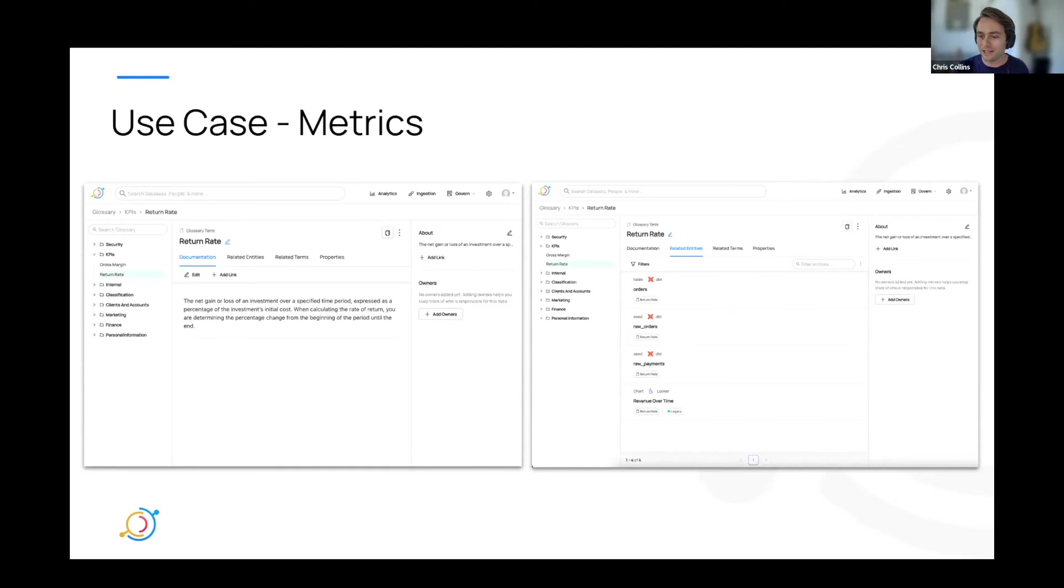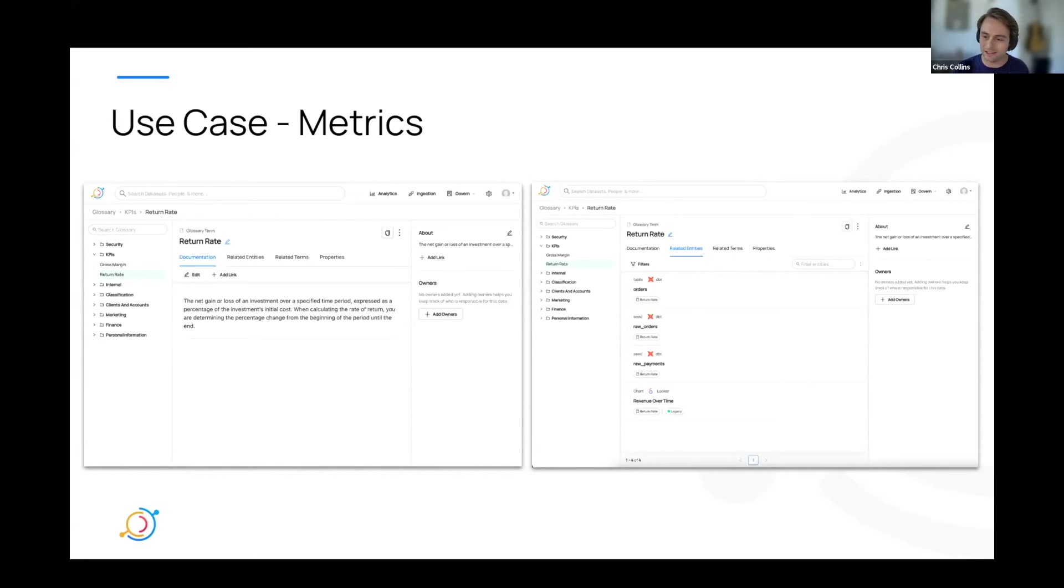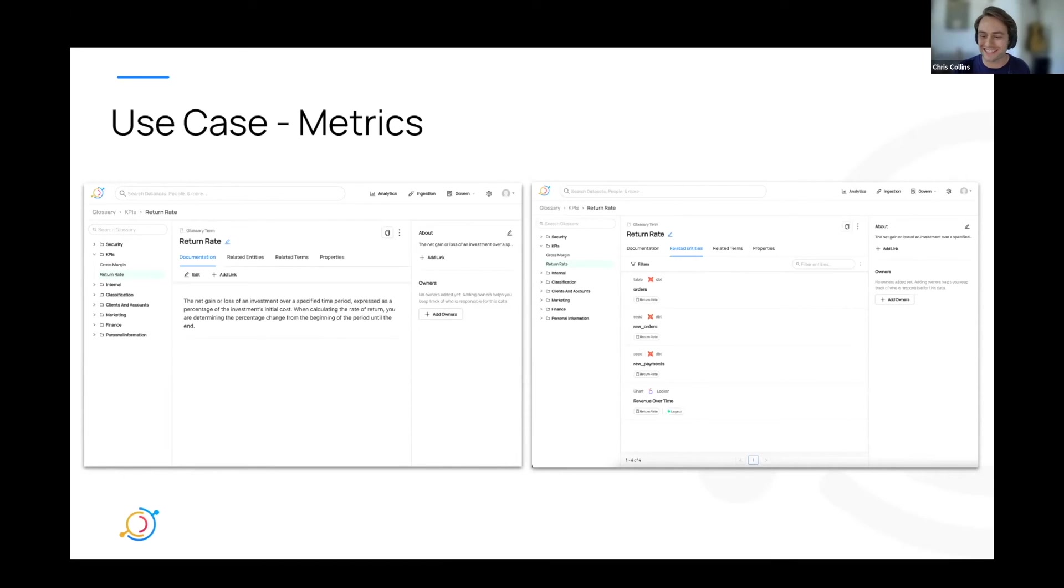Then you can see all the data sets and charts used in calculating or graphing this KPI in the related entities tab, all on the same page. Now that's what I call real visibility into a concept that's so important for business and measuring its own goals.